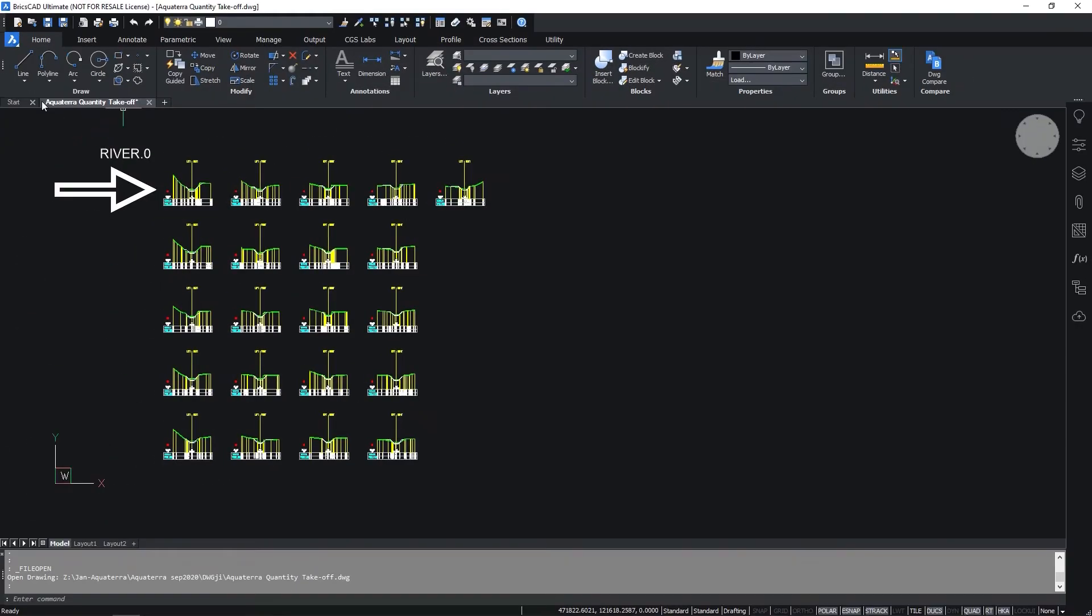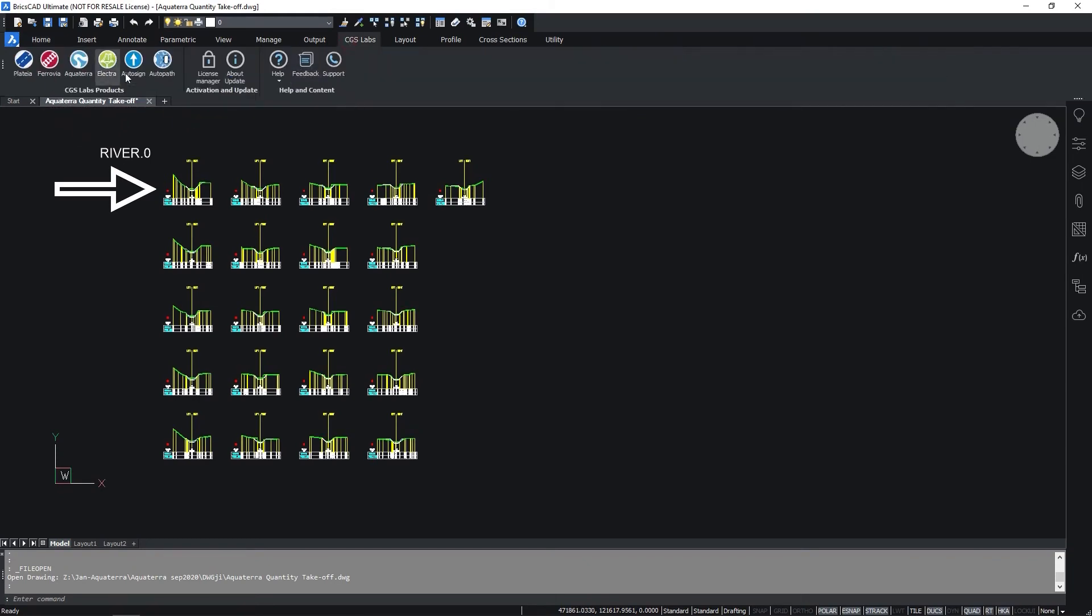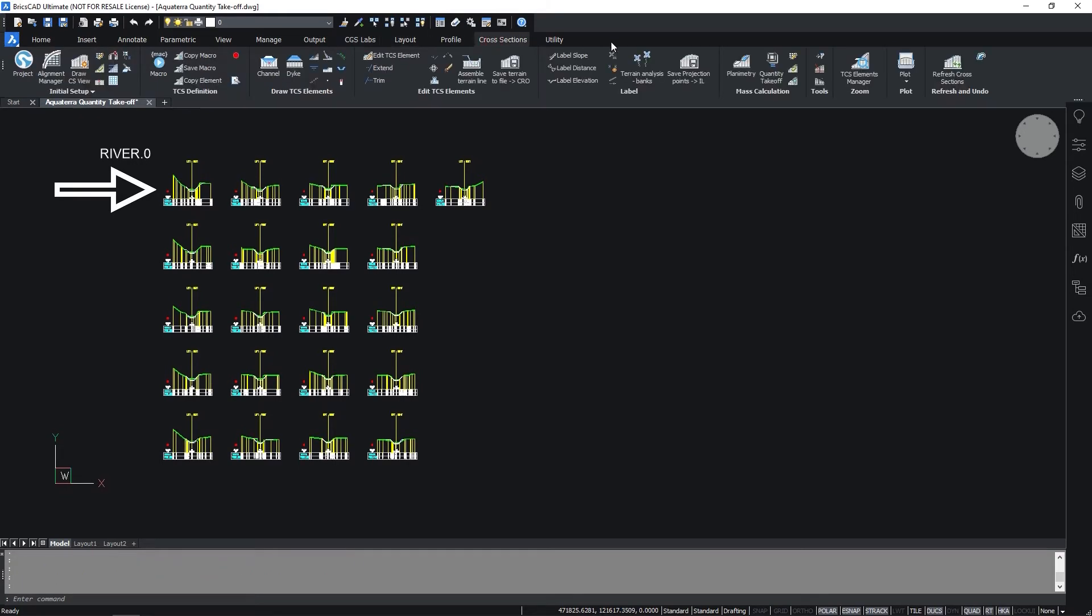Open the drawing Aquaterra quantity takeoff. In the CJS Labs tab select the Aquaterra. Select the planimetry command on the cross sections tab.